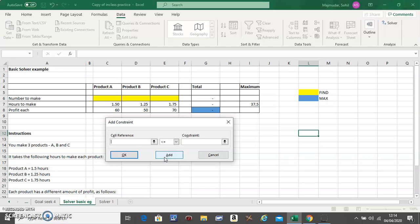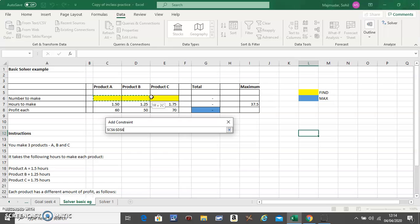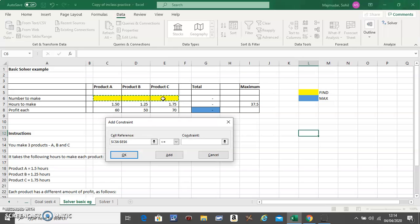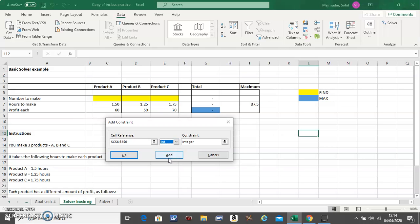Click on Add. Now there are some basic restrictions which you'll have to add on your own, even if they're not given in the problem. It's because you cannot make half of a product, so you have to say that these three guys have to be an integer, they cannot be a decimal.